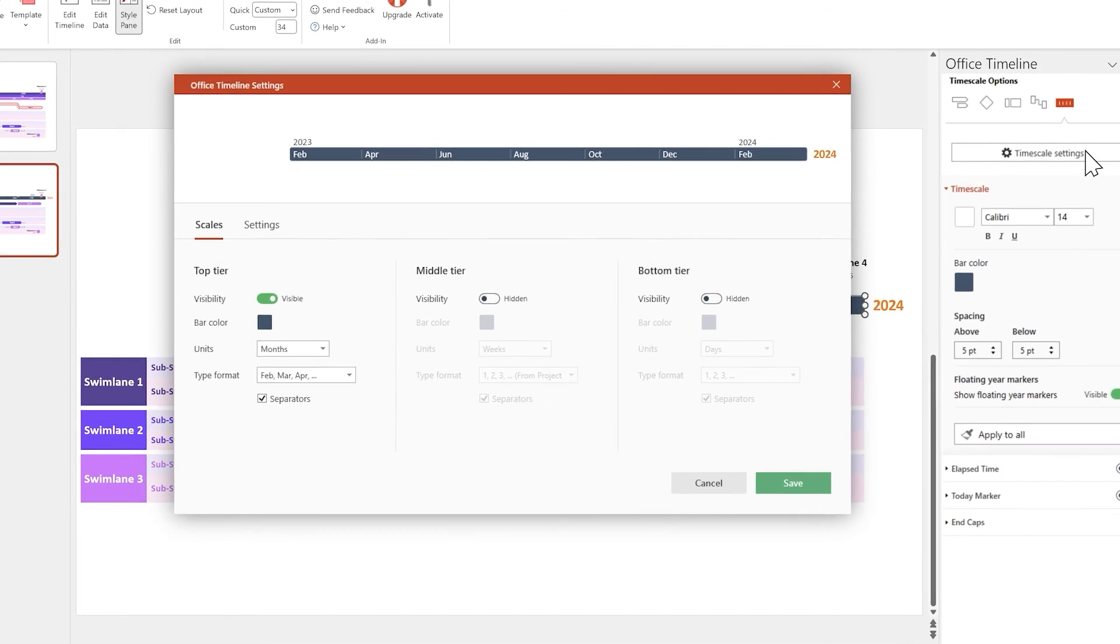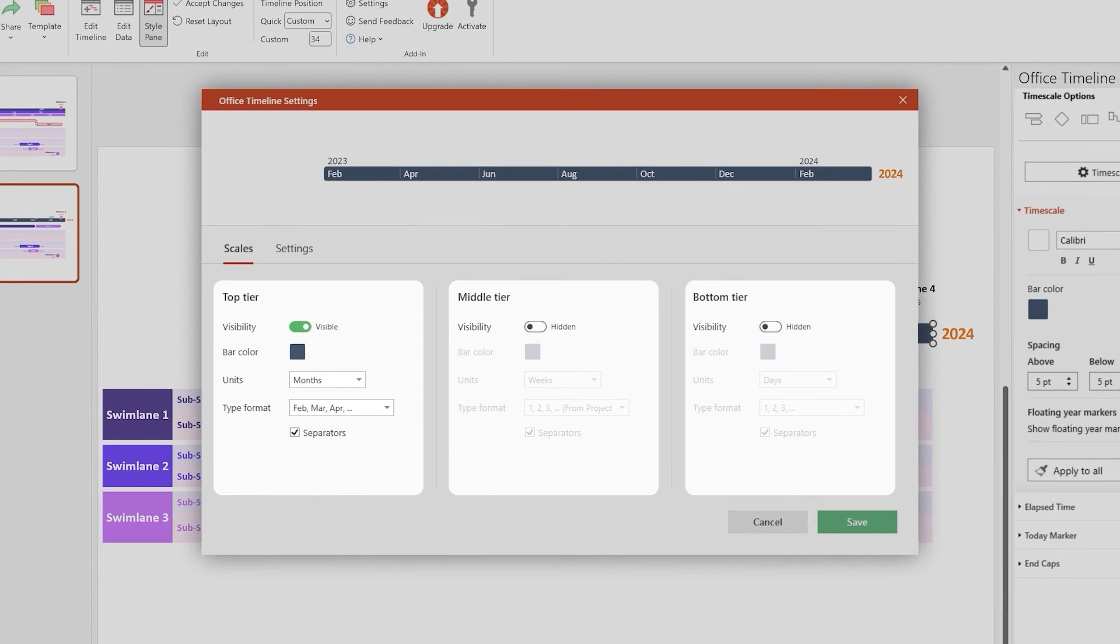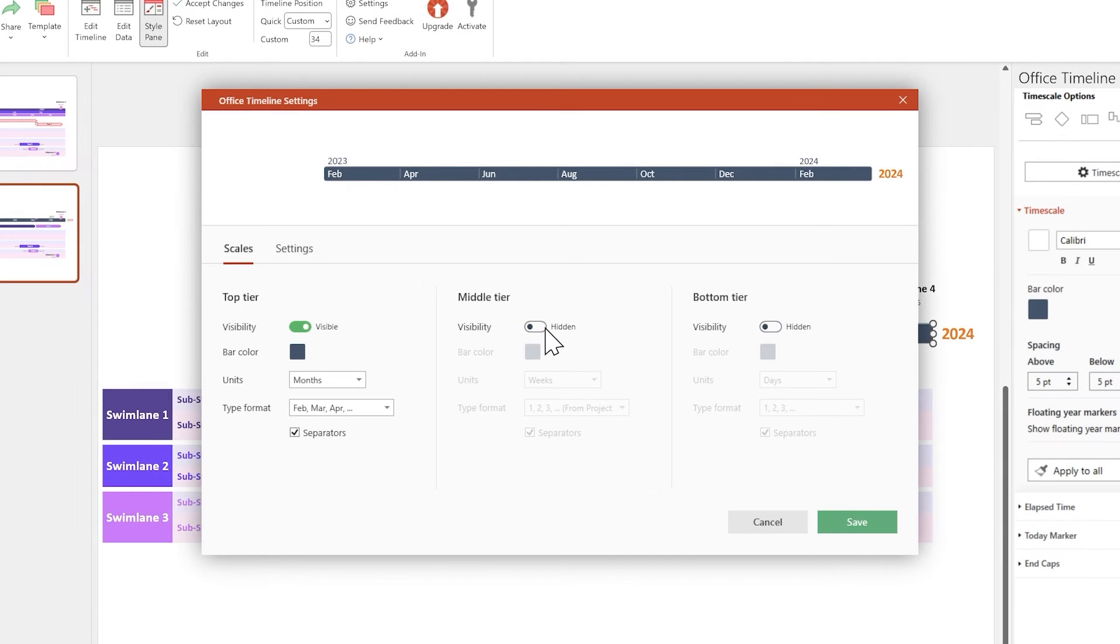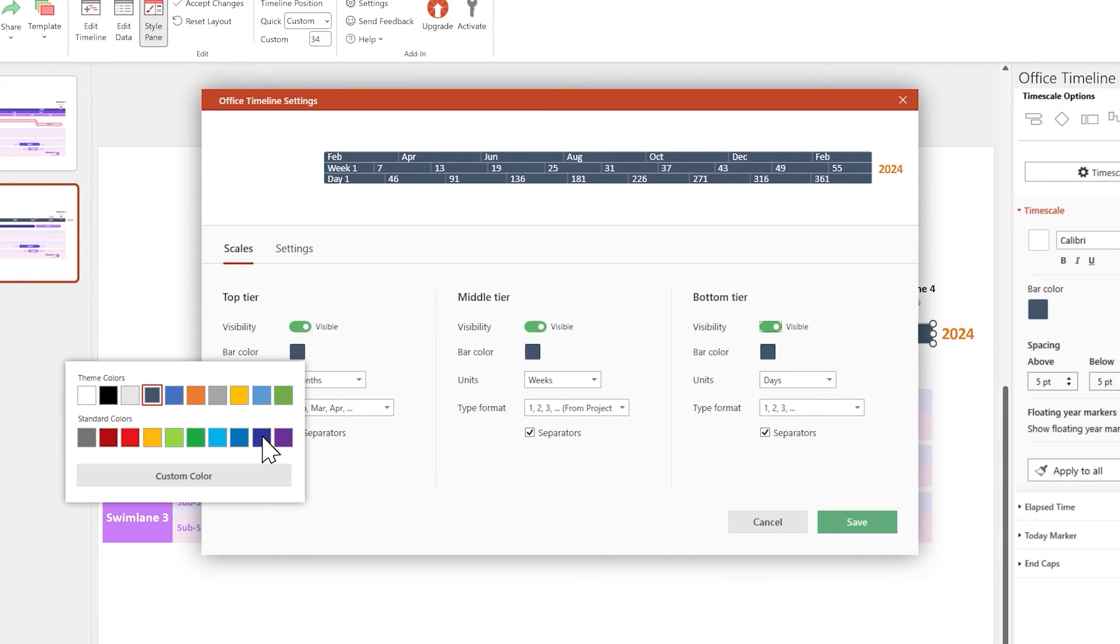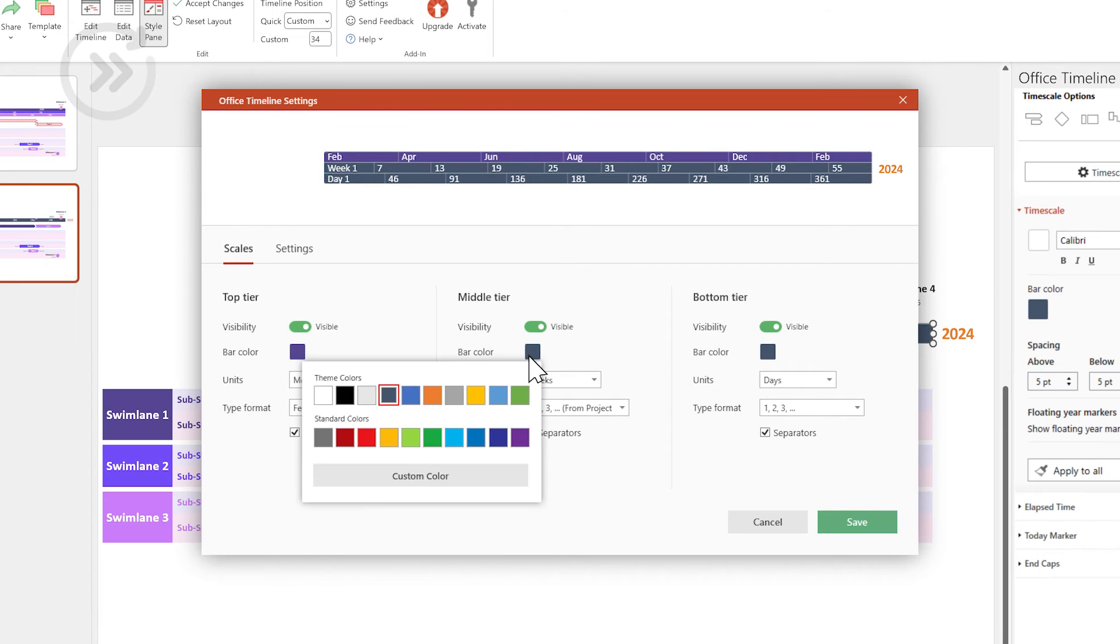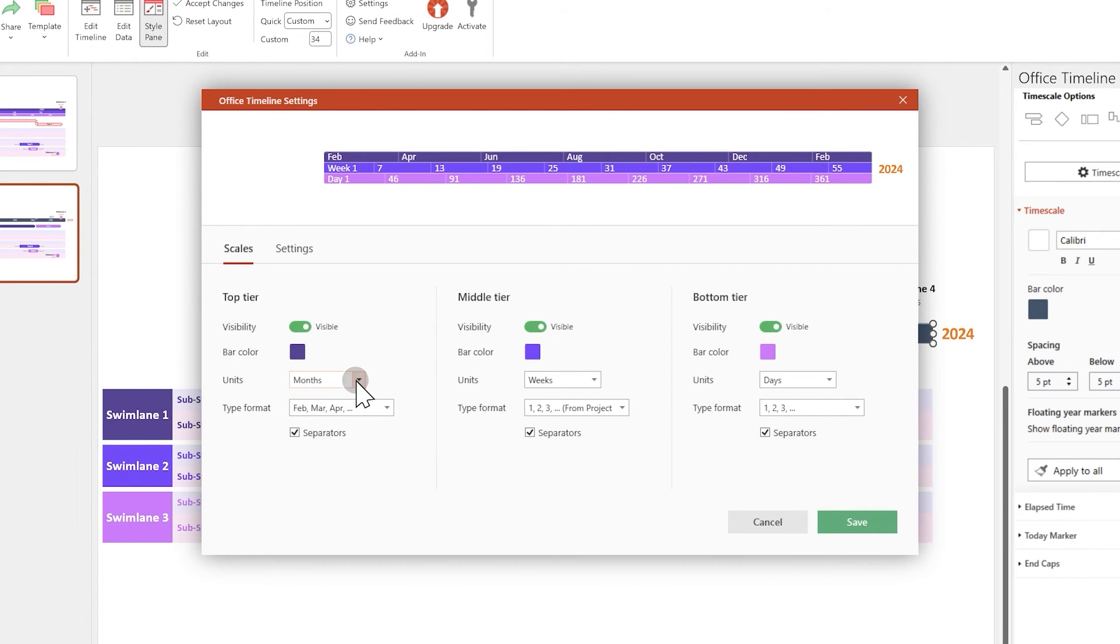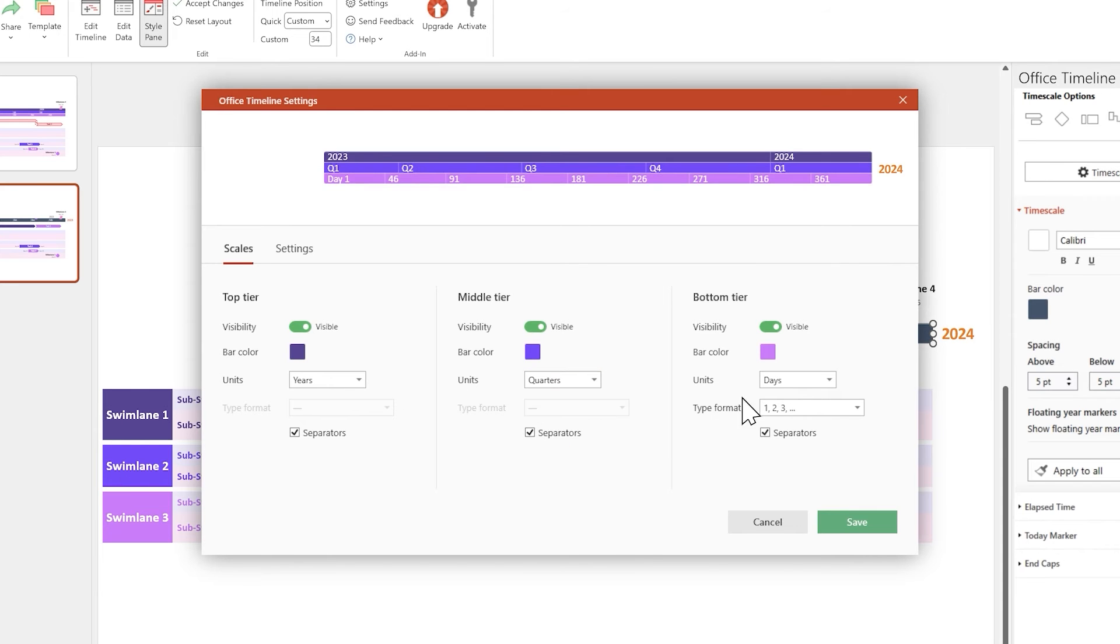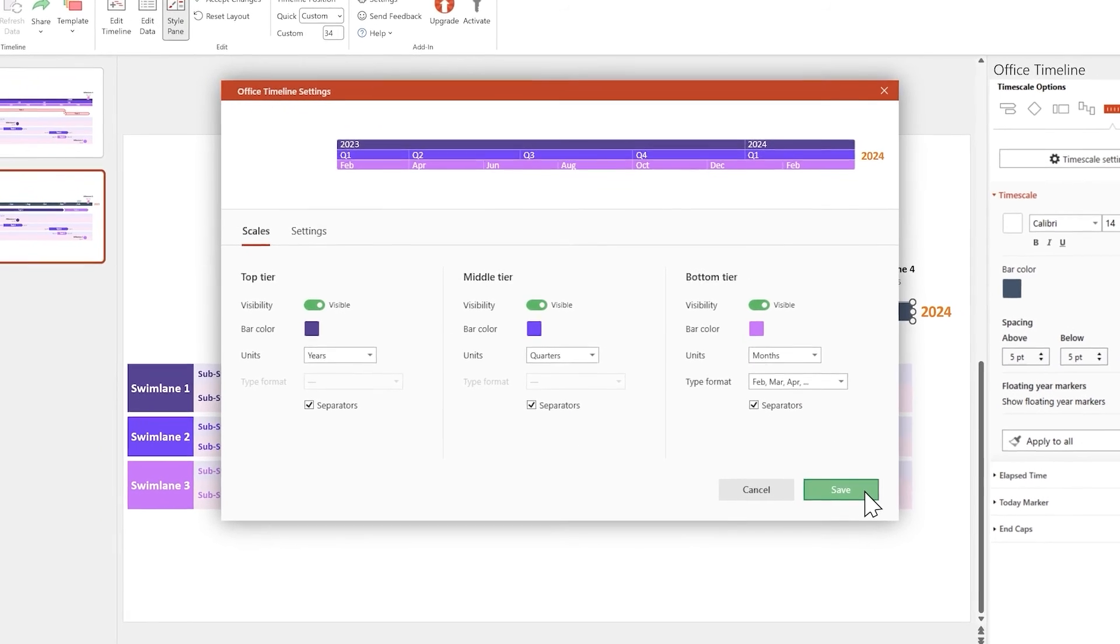Here you can enable and set up multiple time scale tiers. Let's change their colors to the ones we've already used throughout our visual. And set their measurement units to years, quarters, and months. When you're done, click Save.